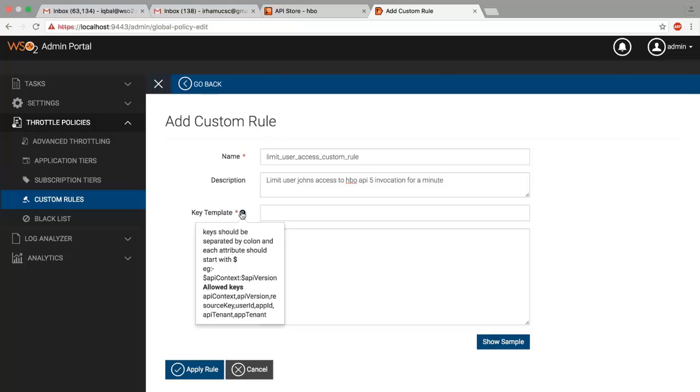Since we need to limit a user's access to a particular API, key templates are user ID and API context, which will be for identifying the user and API accordingly.